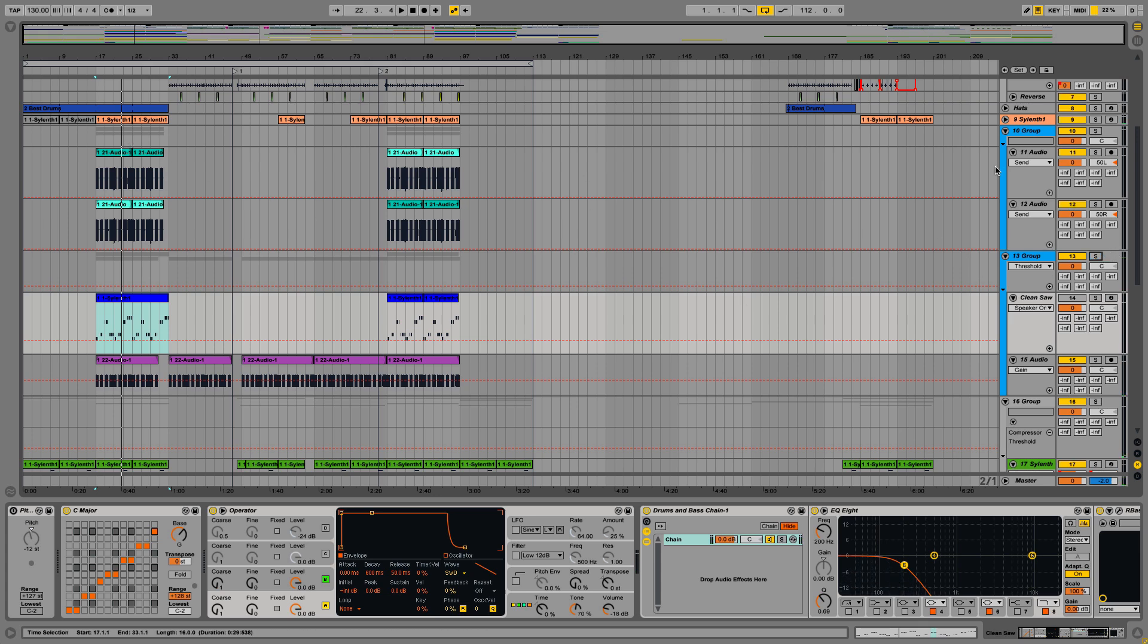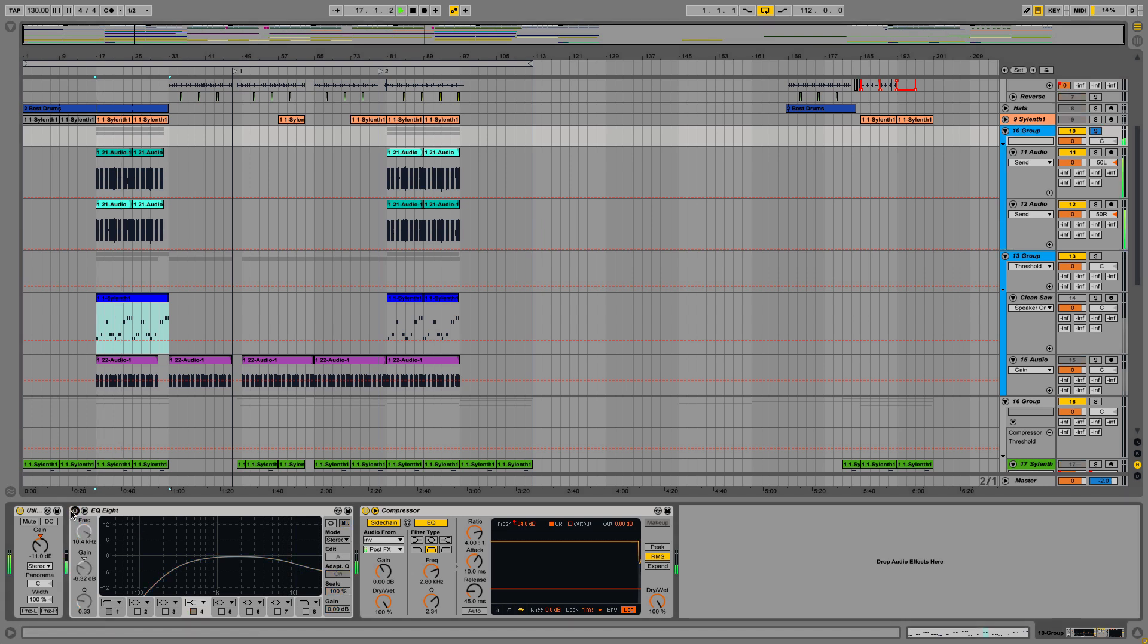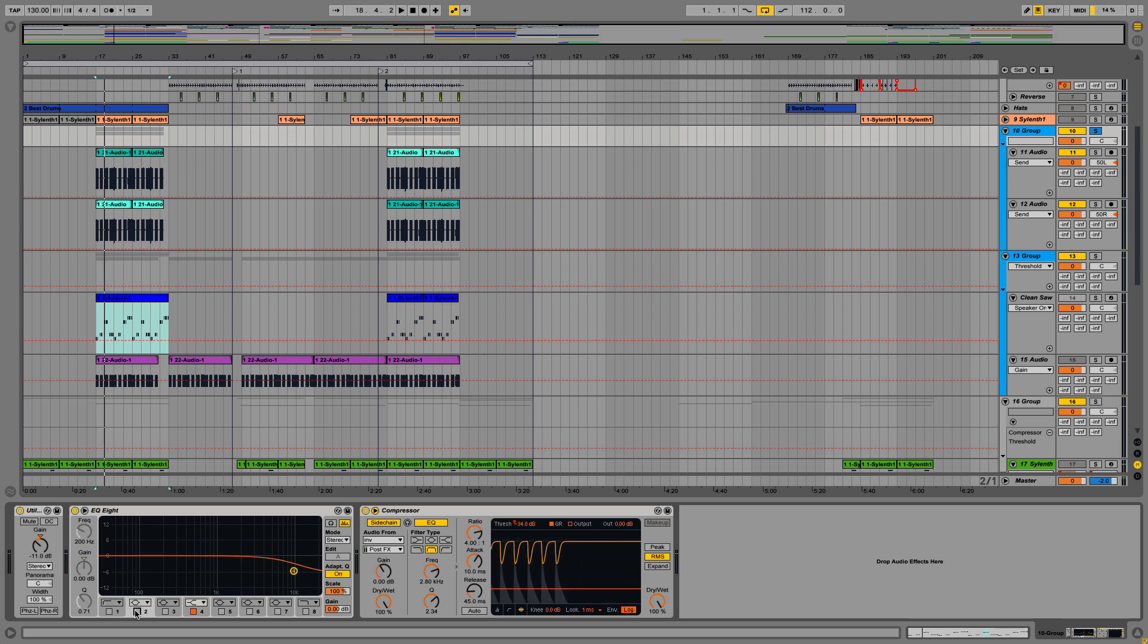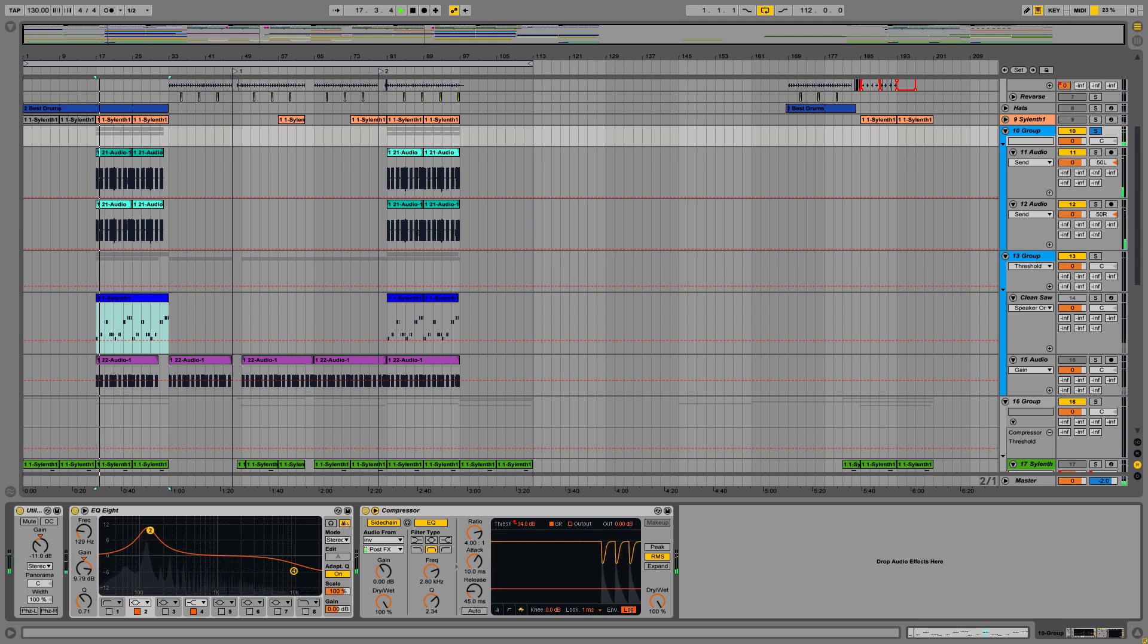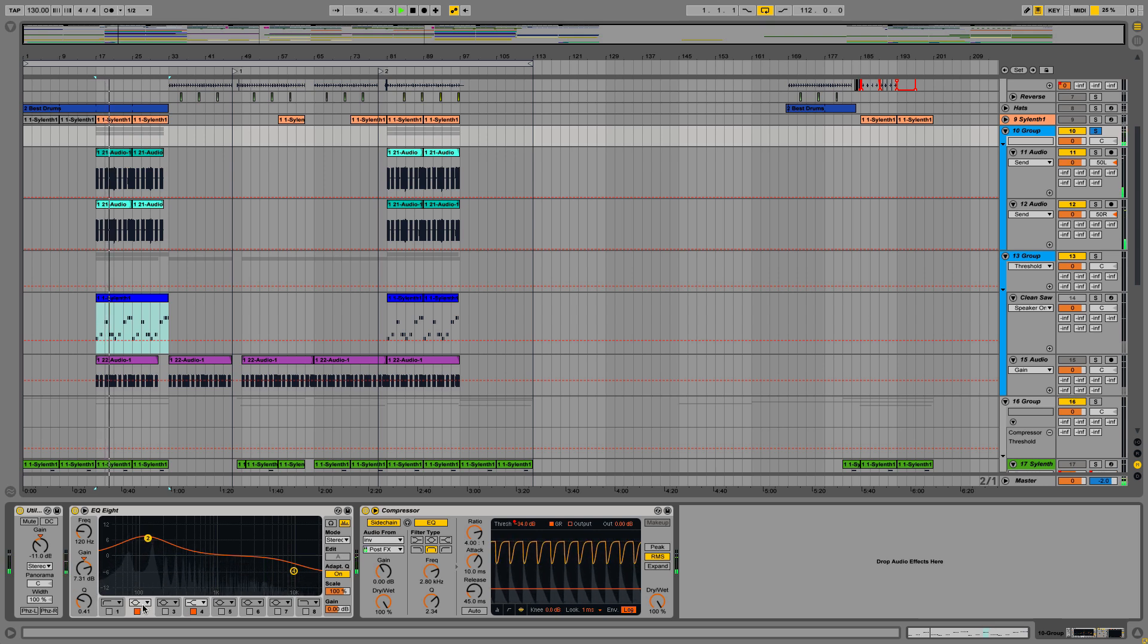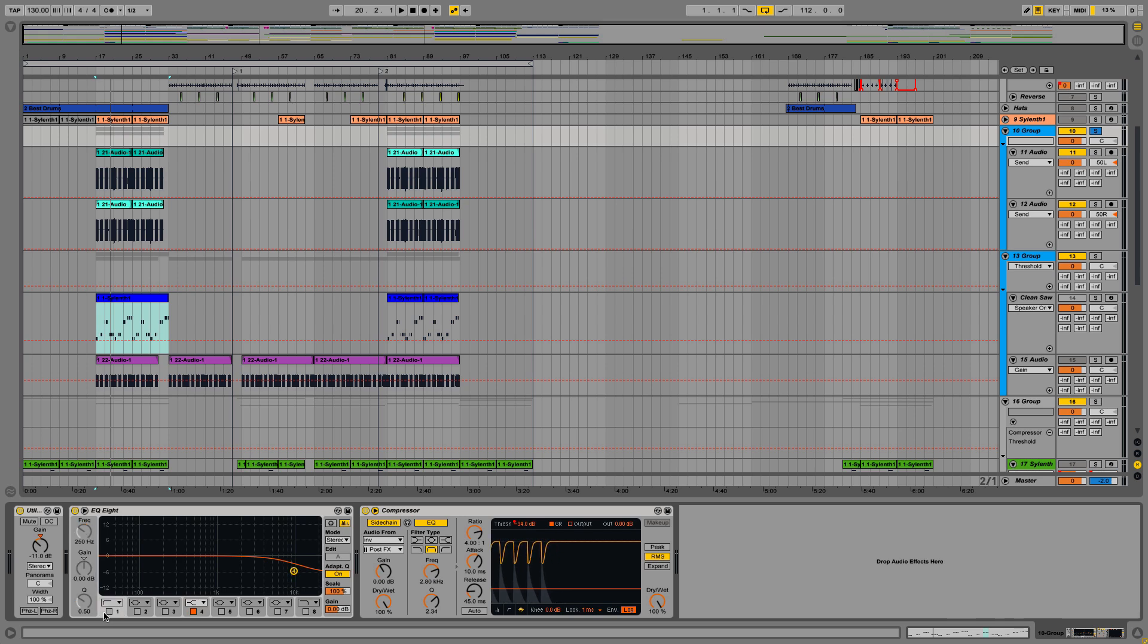So by doing this I really feel like it helps clean up the low end. Something I could have done instead is just left the high pass filter off, or maybe in some circumstances people might boost the bass because I felt like there's not enough. But I really feel like that muddies up the mix.